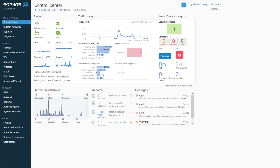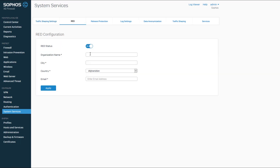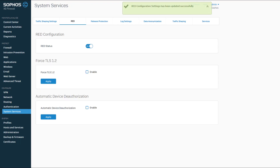Before we can begin to configure a RED device in the firewall, we must first enable, or register if you will, the firewall to use the RED provisioning service of Sophos. I'm going to click on System Services in the Configure section of the left-hand navigation bar and then click on the RED tab from the options across the top. Click on the slider button to turn the RED service on. Fill in an organization name, city, country, and email address. Make sure it is an email address that you have access to, as unlock codes will be sent to this email address. We will talk more about that later. Then click on Apply. This XG firewall is now registered with the RED provisioning service of Sophos.